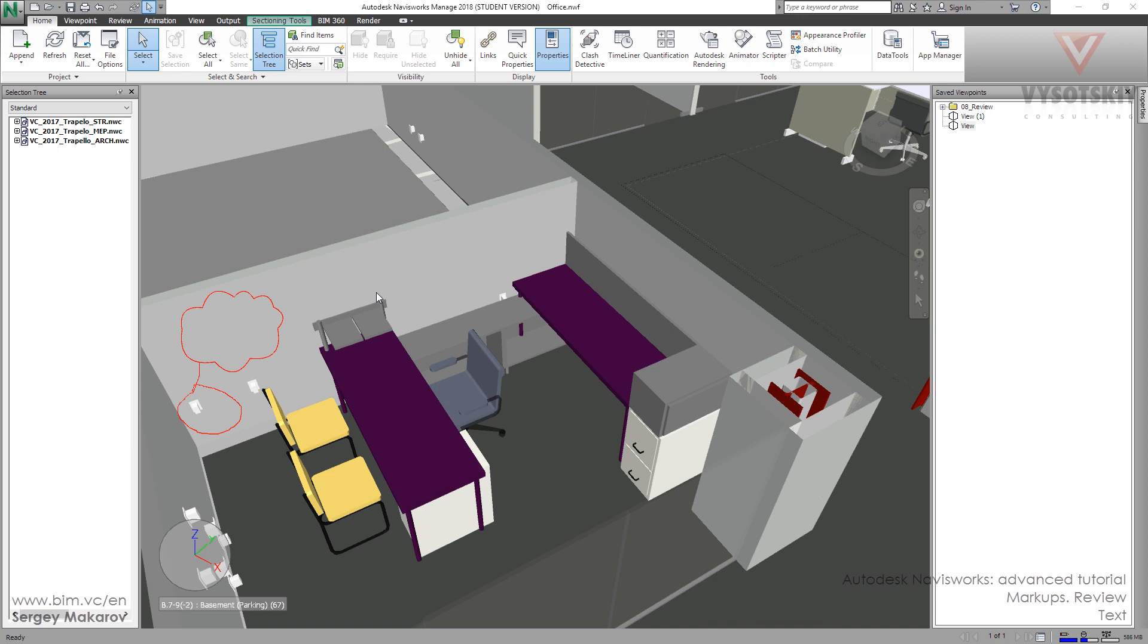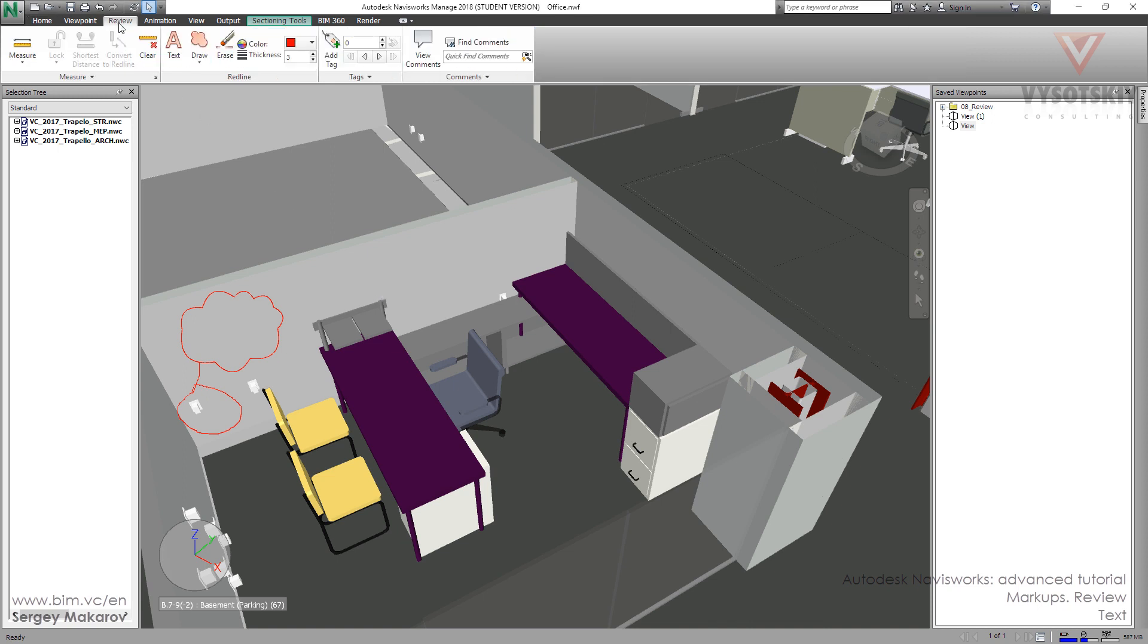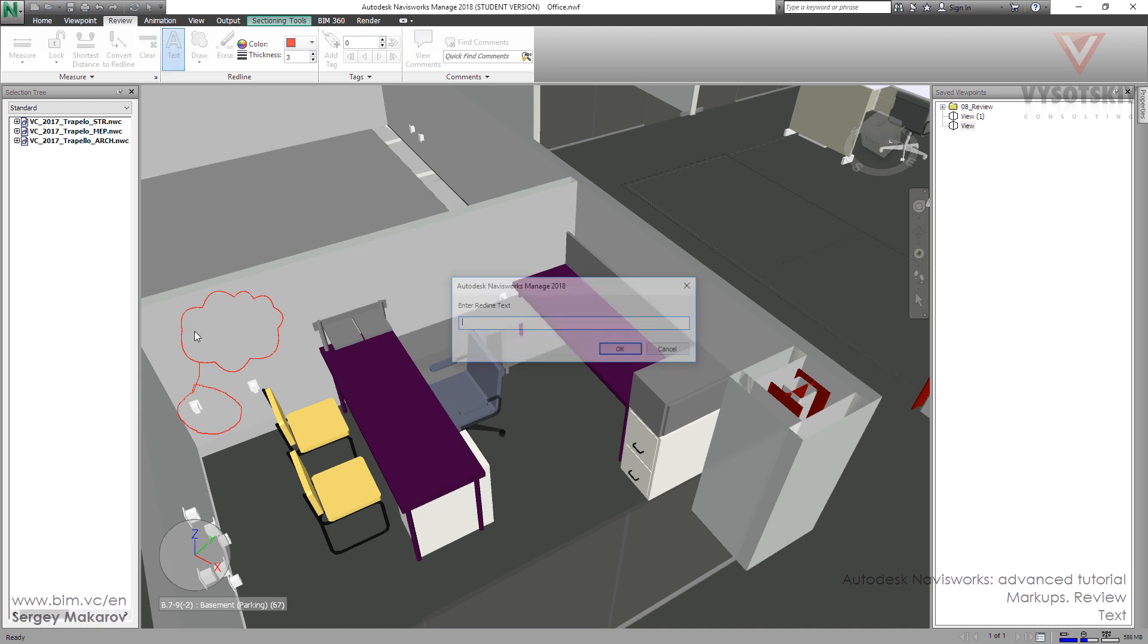Let's add text markup. Go to Review, Red Line and Text button. Press it and put your cursor to the place where you want to have text. Press that button and now let's type some text, for example, 'I don't need it.'